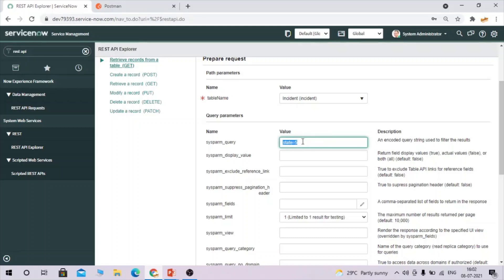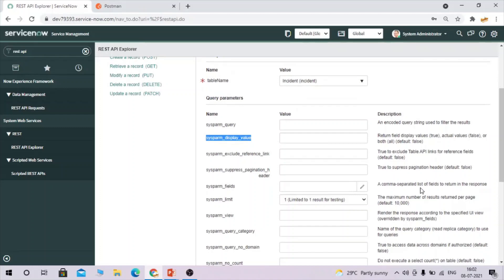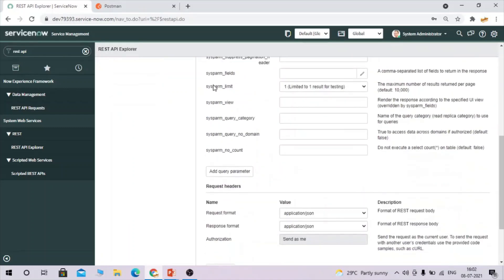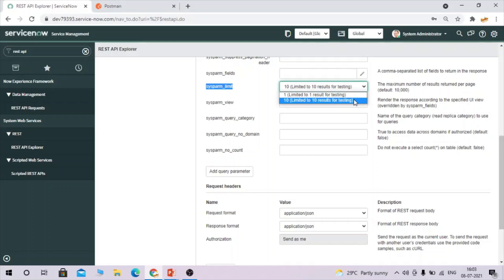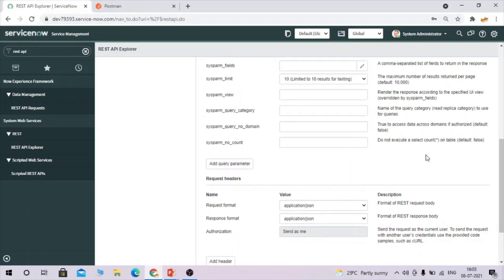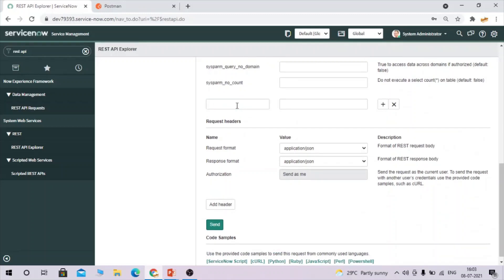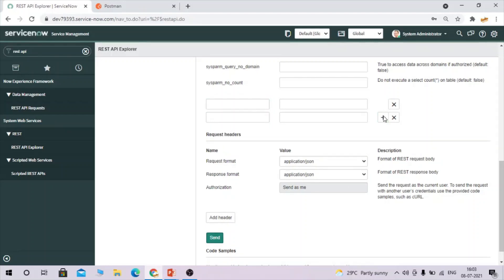The sys_param_display_value parameter is used to return values for reference fields. The sys_param_limit parameter lets you set how many records to retrieve — it defaults to 10 for testing purposes, but you can increase the limit by changing the dictionary attribute. You can also add custom query parameters as needed.